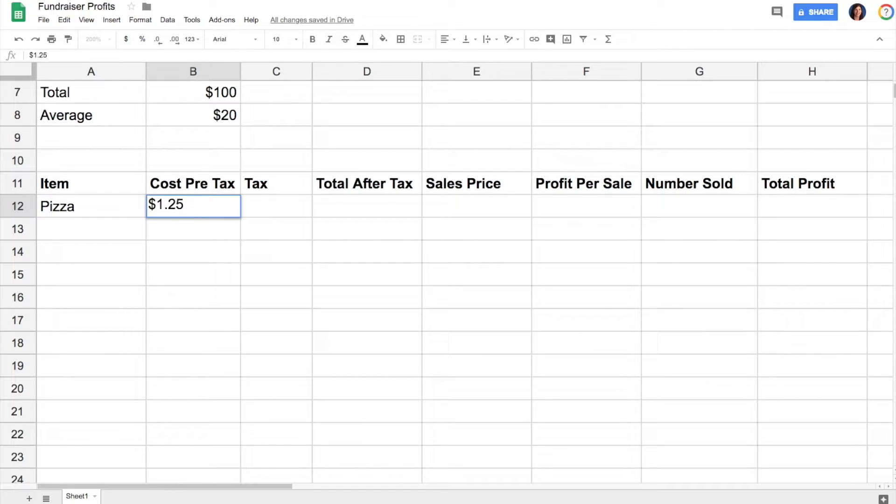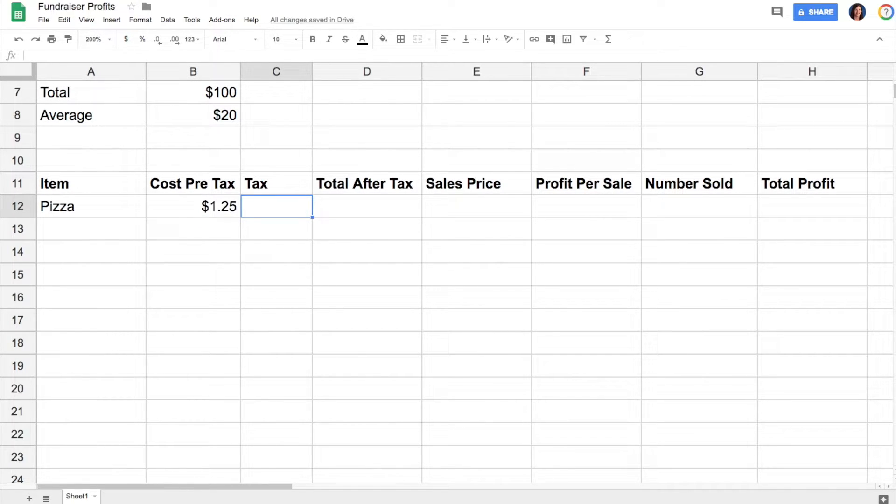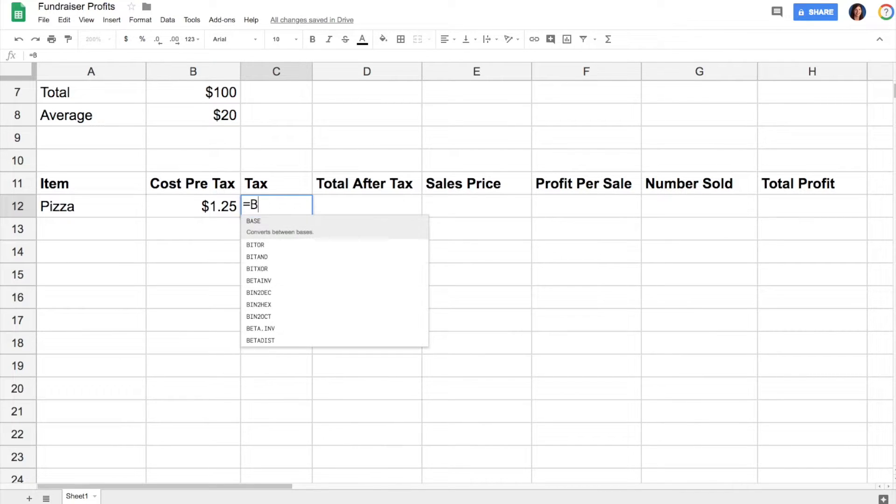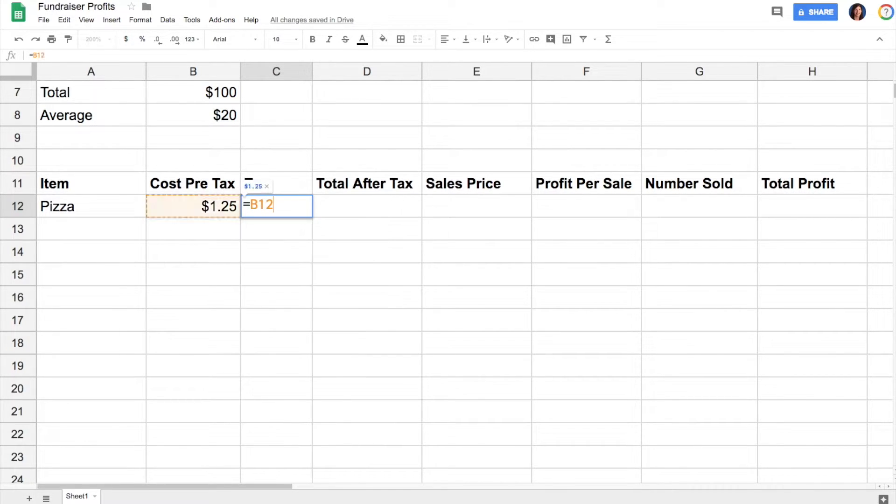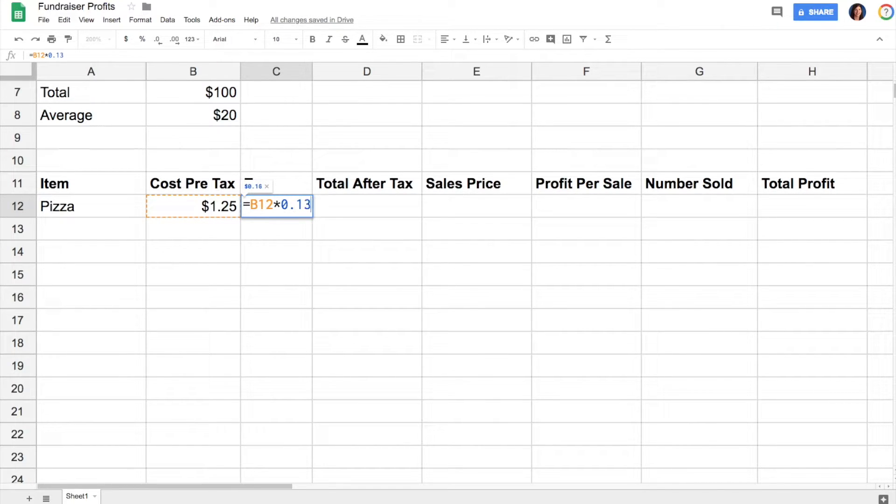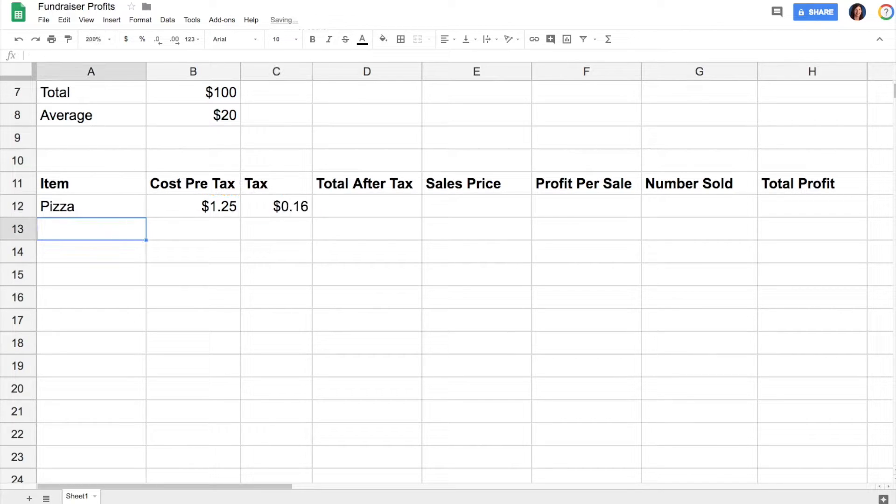To figure out the tax, you can do equals, and then instead of typing in the actual number, we're going to type the cell reference. We're going to take the number in cell B12 and multiply that by our tax rate, in this case 13 percent. When I hit enter, it figures out my tax for me.